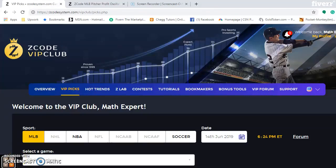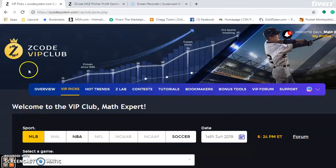Hi everybody, and welcome again to Z-Code Sports System. Here we develop automated sports systems to help you win big and win big consistently every single week. Please come on and join us and join in the fun. If you join in, you will be able to access the Z-Code VIP club section, which has the great tools that you can use to help you make your picks. That's what I'm going to use now for some baseball games for this weekend.